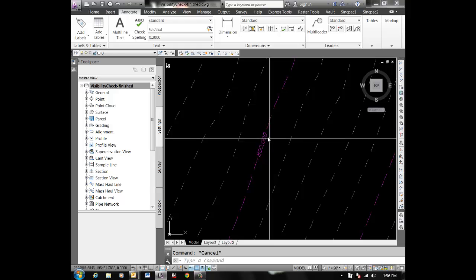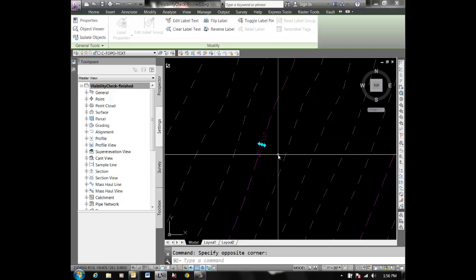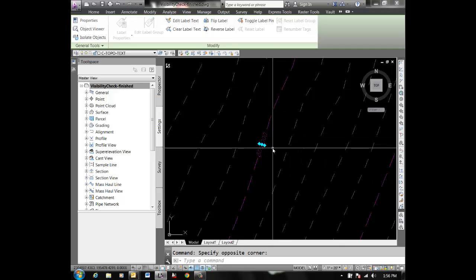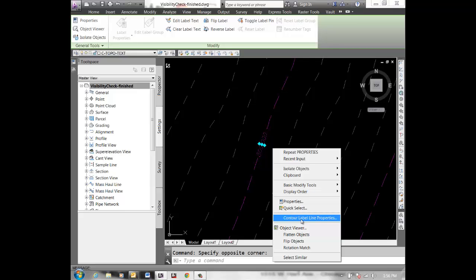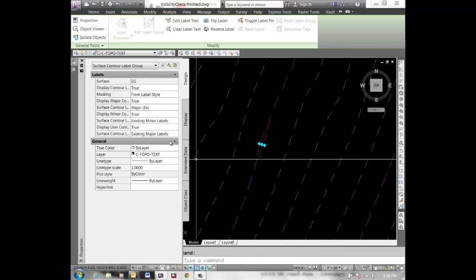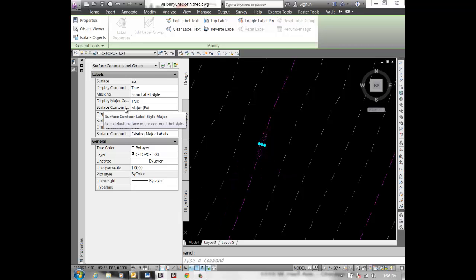I'll go in and select that contour label object, and then if I right-click I can go to contour label line properties. In here, this is surface contour label style major.